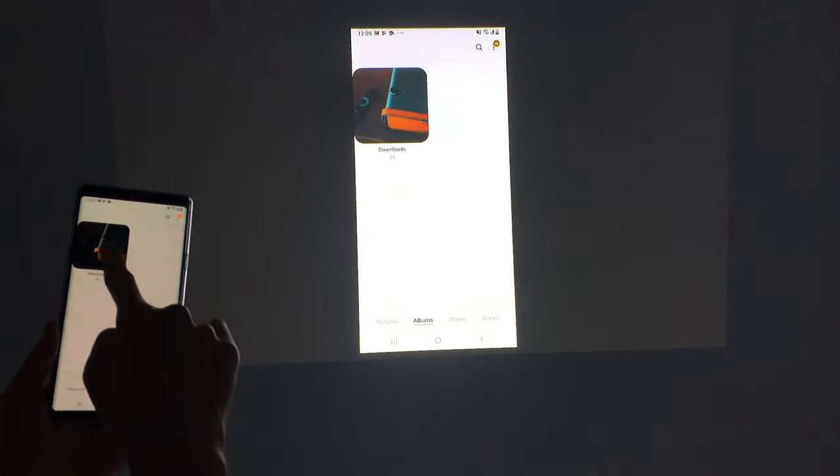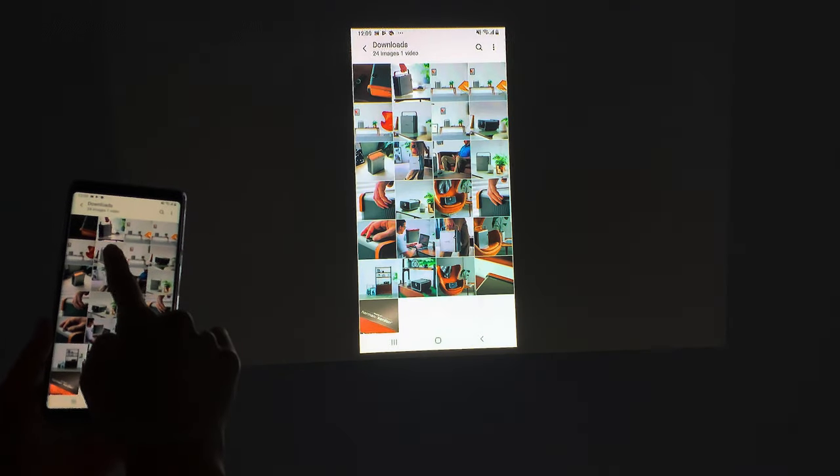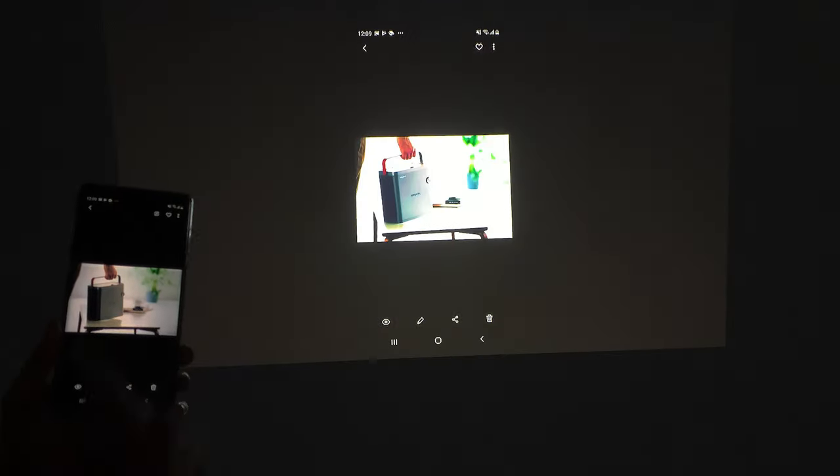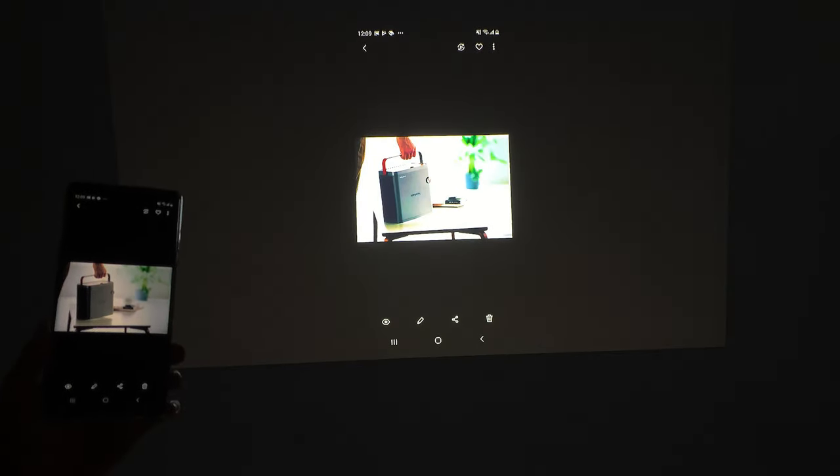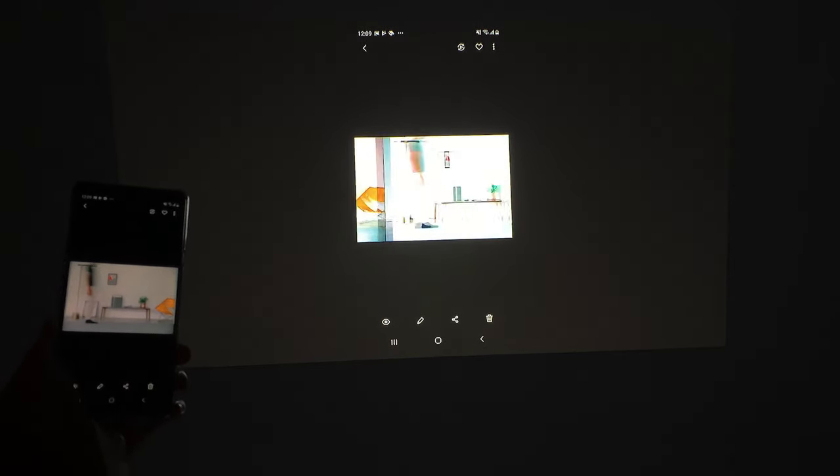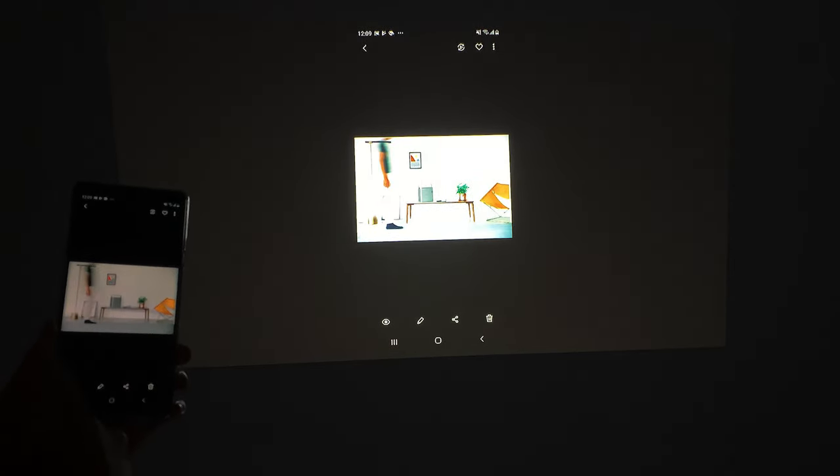Now you can cast and mirror from your mobile device, share photos and videos on the big screen with your ViewSonic projector. Enjoy! Bye!